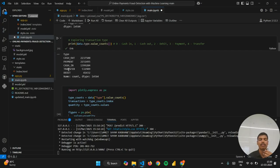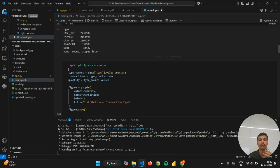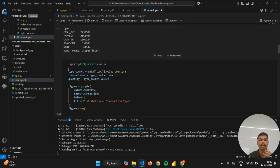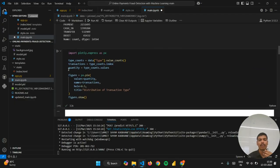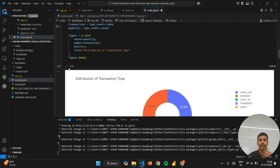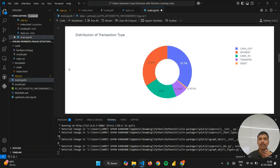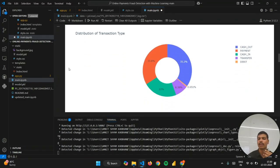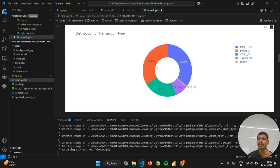This will help us to visualize the data, and I've visualized the same using Plotly. You can see the distribution of the transaction type: 35.2% of transactions are of type cash out.